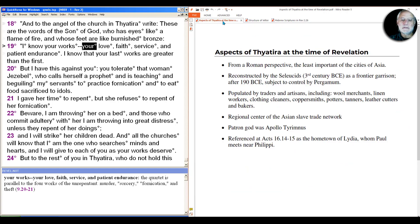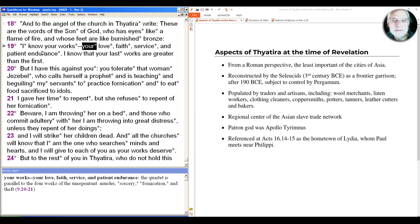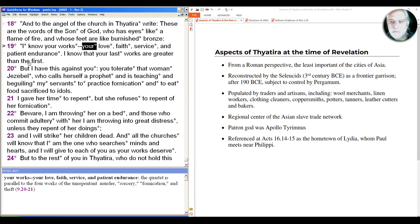Thyatira, again, not important from the Roman perspective. It's inland, not a port like some of the other cities. Let's take a quick look over at Google Maps so we can see what this city was like.